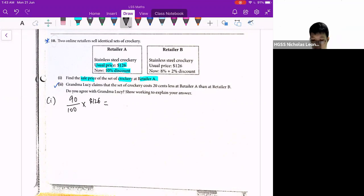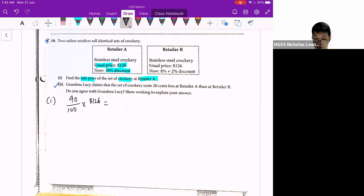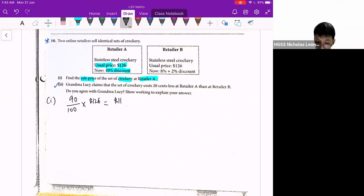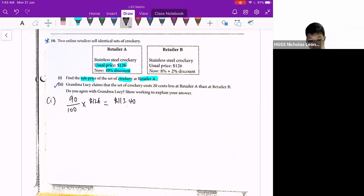Retailer just means it's a particular store that sells it. So A and B means two different stores. The answer is $113.40. So this is the price for retailer A.